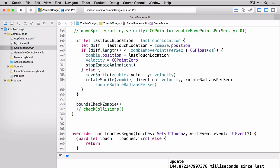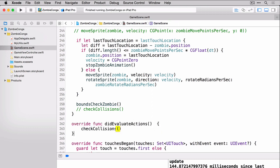What's really nice is this performs any scene specific updates that need to occur after the scene actions are evaluated. So it works really well. Now we're going to build and run. You won't see any difference, but I assure you it is definitely better for your game overall to use the didEvaluate actions for something like these collisions.